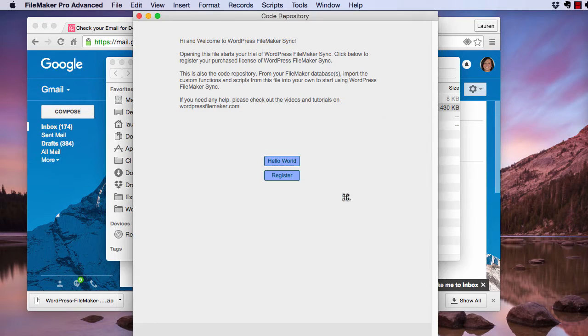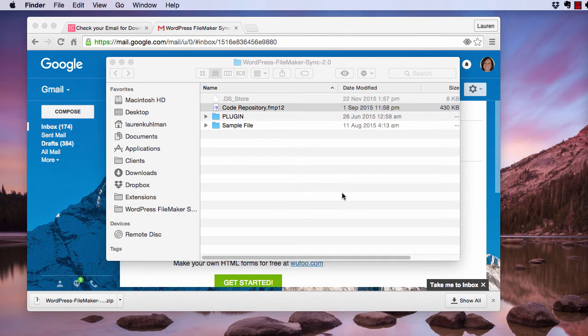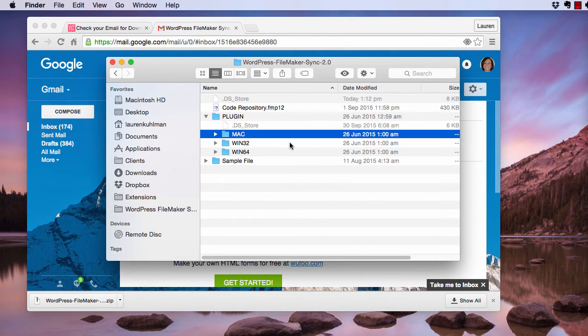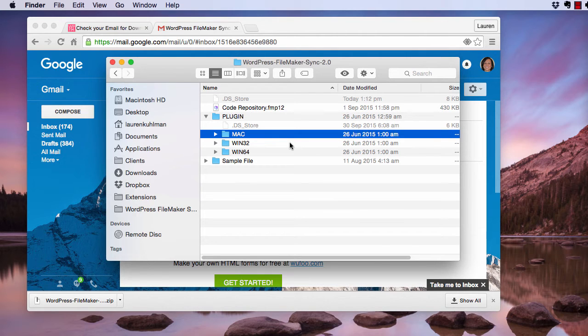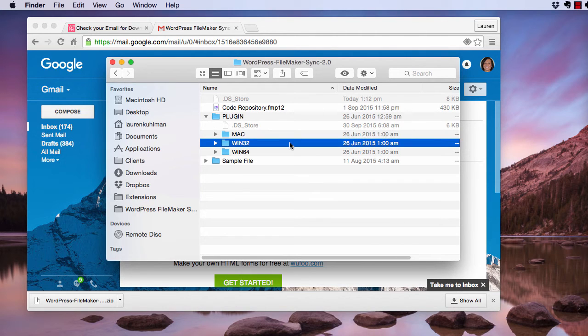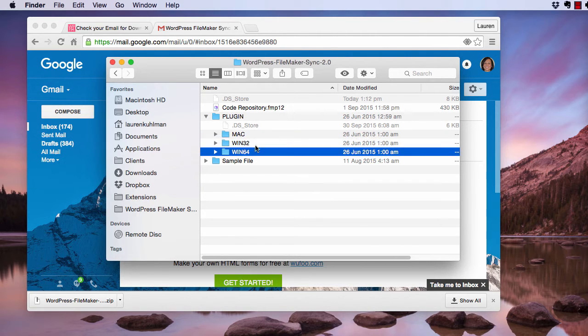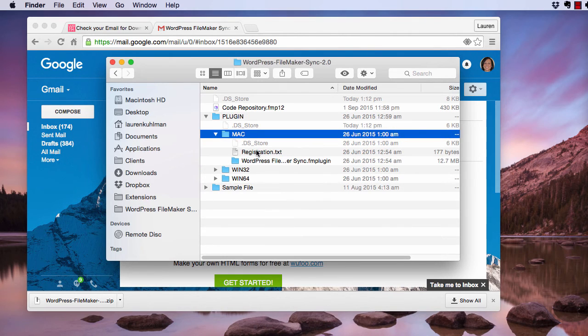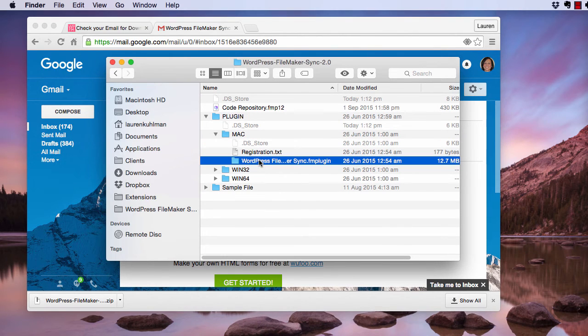Here is your plugin. It varies depending on which one you want: Mac, Windows 32-bit, or Windows 64-bit. For me, I want the Mac version, and I select it. Here's my file.